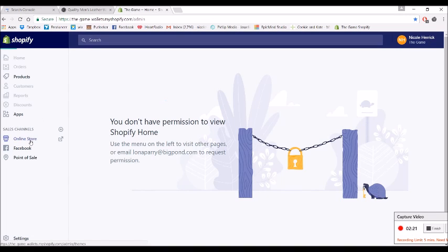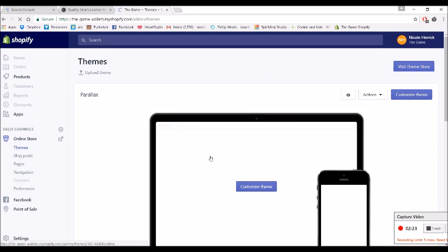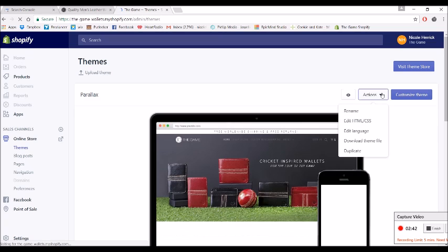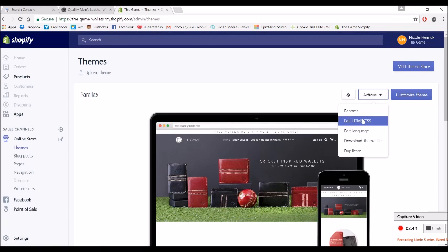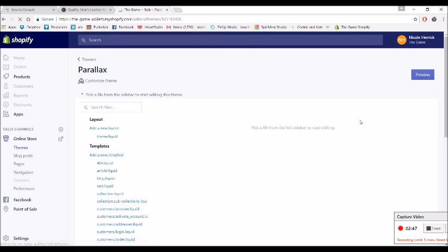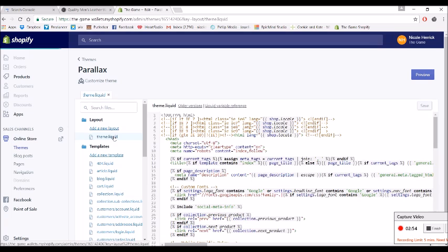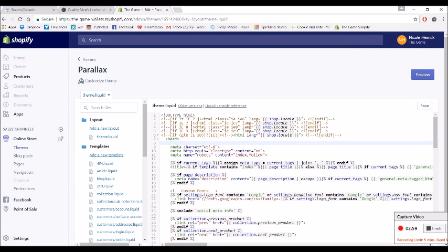And I need to go into customize theme. I need to go here, sorry, edit HTML CSS. All right, so you need to click on theme.liquid, open that up, and just below head, hit enter and then paste.